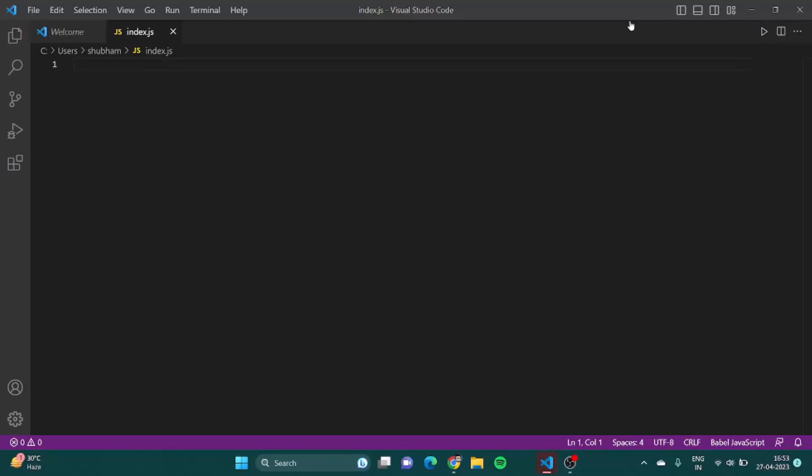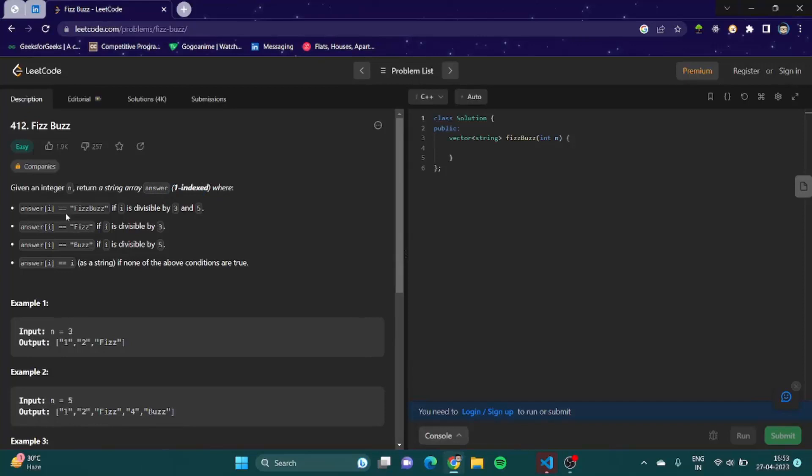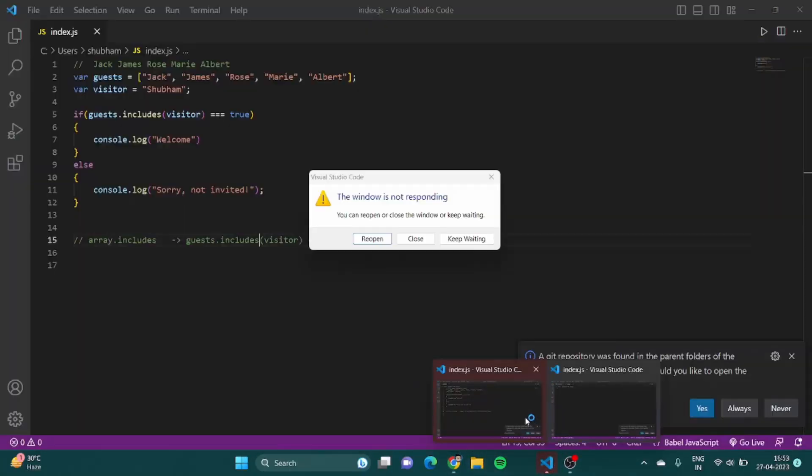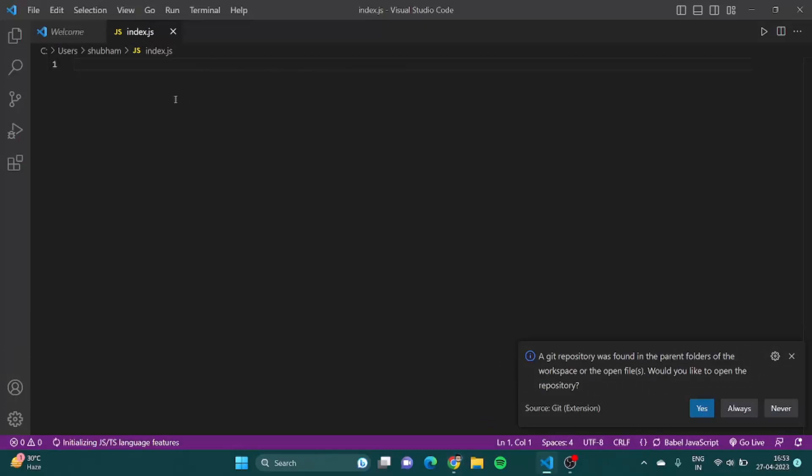Let's get started. First of all, let's try and understand the FizzBuzz question. The FizzBuzz question says that given an integer n, return a string array answer where answer i should be FizzBuzz if i is divisible by 3 and 5, Fizz if i is divisible by 3, Buzz if it is divisible by 5, otherwise the number.